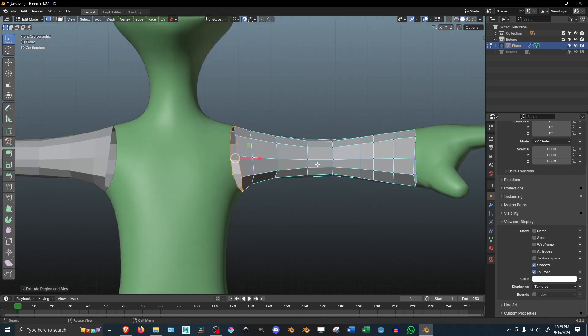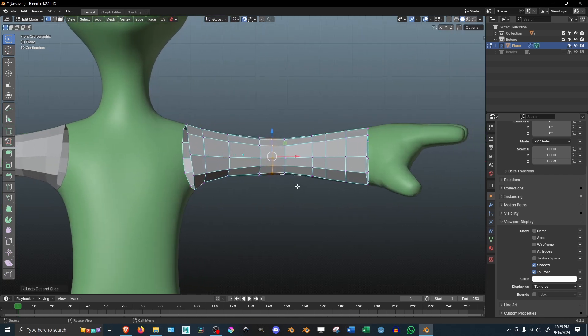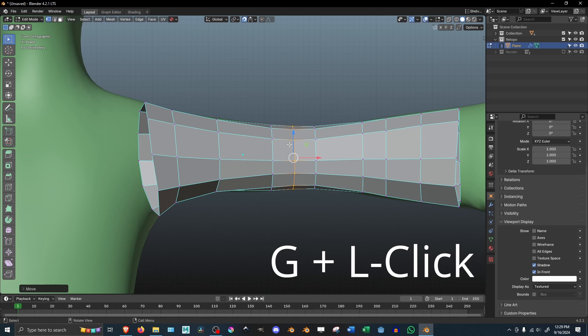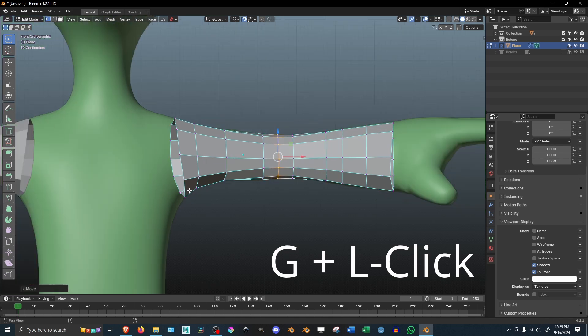You can also add loop cuts and snap it to the mesh by hitting G and left click when snapping is enabled.